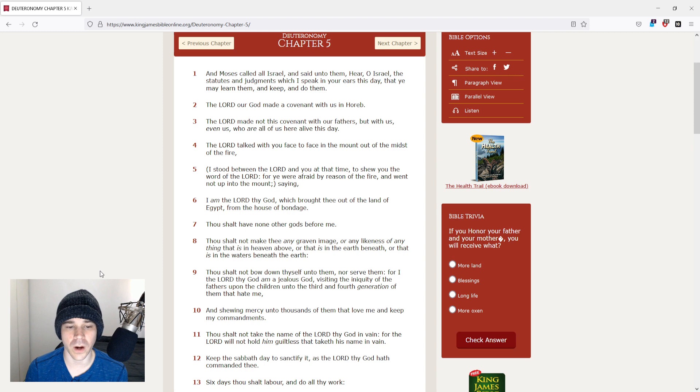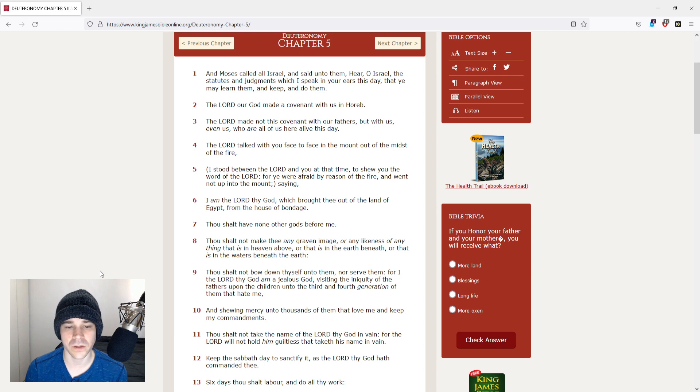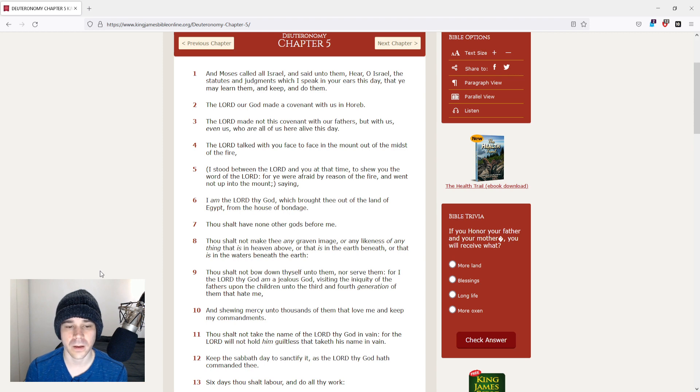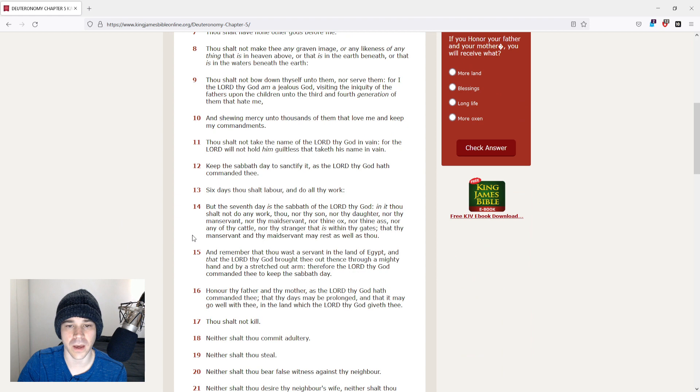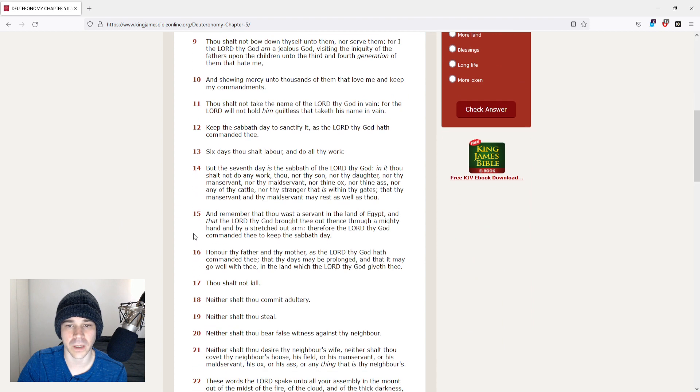for I the Lord thy God am a jealous God, visiting the iniquity of the fathers upon the children unto the third and fourth generation of them that hate me, and showing mercy unto thousands of them that love me, and keep my commandments.